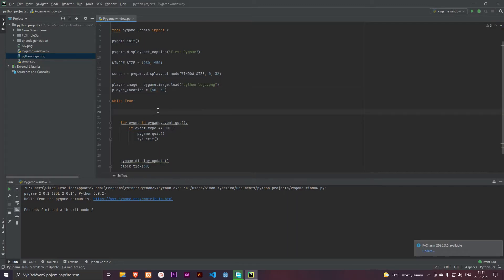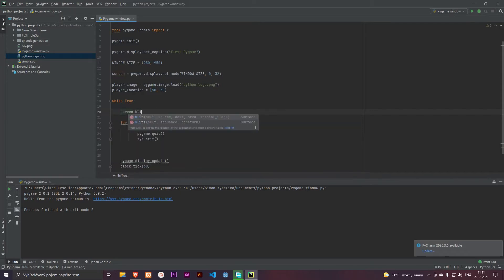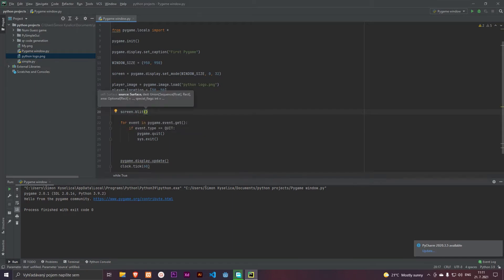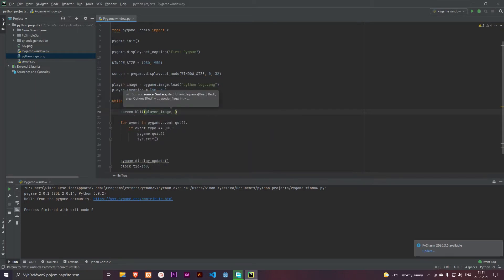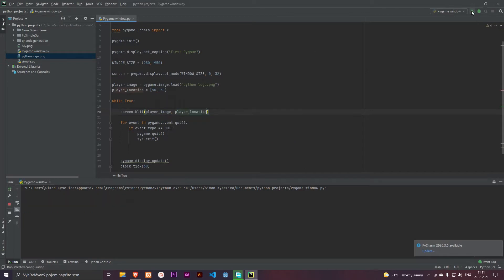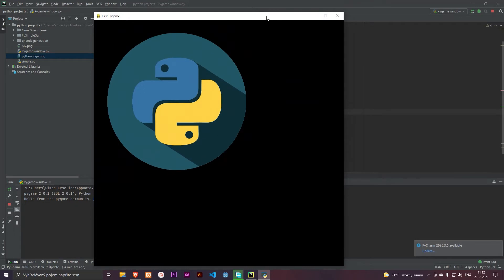And let's actually show the image on the screen. We use screen.blit with player image and player location. So let's run that and we have a nice image here.